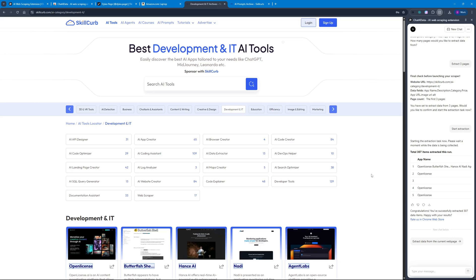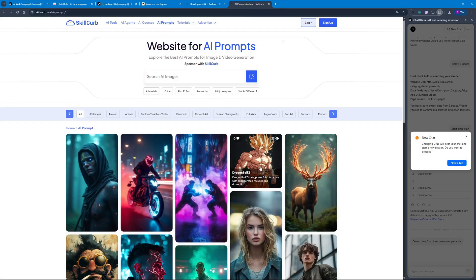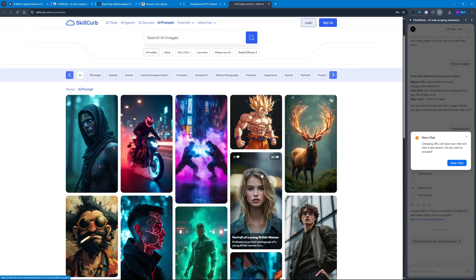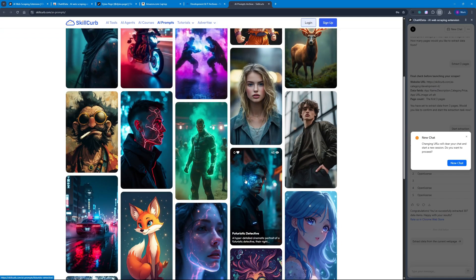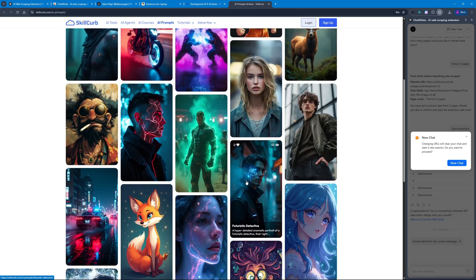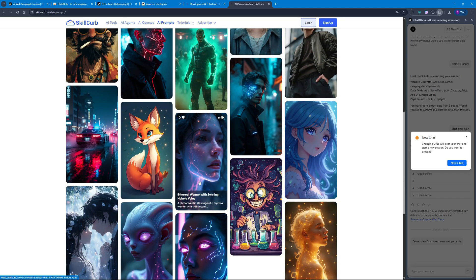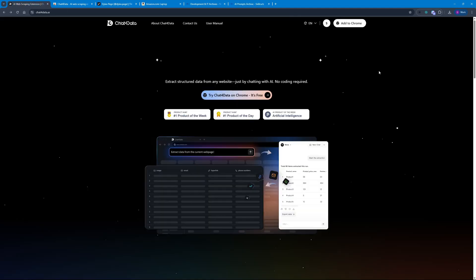After testing Chat for Data across all these scenarios I can say it's actually worth a try — it is a very powerful product that just came out. Before saying goodbye, I want to mention that we have an AI prompt section on skillcup.com where you can find inspiration for AI-generated images, including the prompts, model used, and all the parameters you need to create images like these.